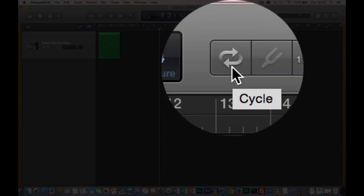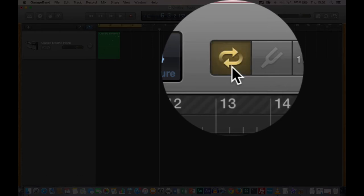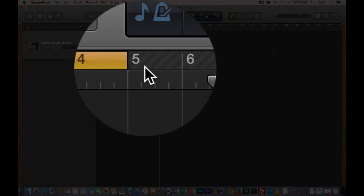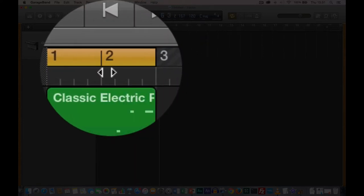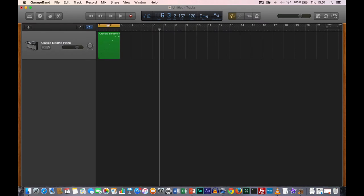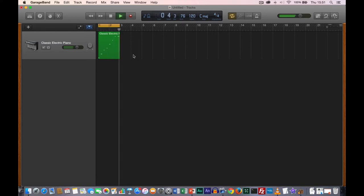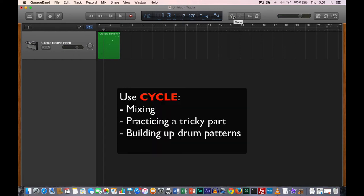Next to that we have the cycle button. If we turn it on, it gives a yellow cycle region, and we can adjust the length and position of it. The purpose is to make what's under the yellow bar play on a continuous loop. This is useful when you're mixing, when practicing a tricky part over and over again, and also very useful when recording drums and layering one drum on top of another.